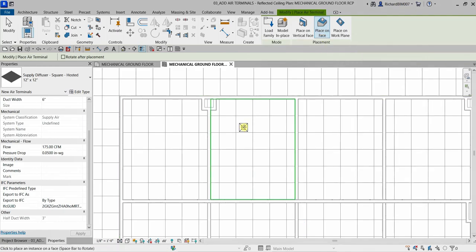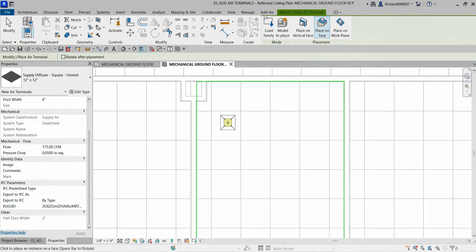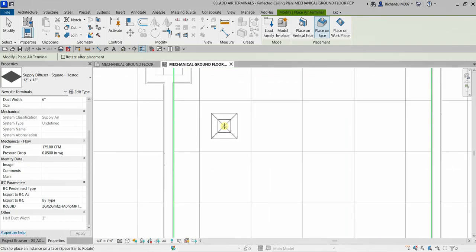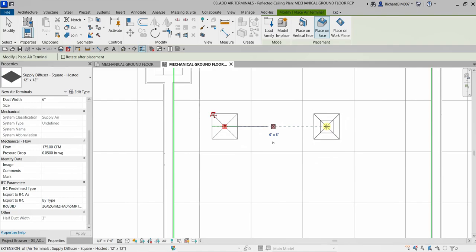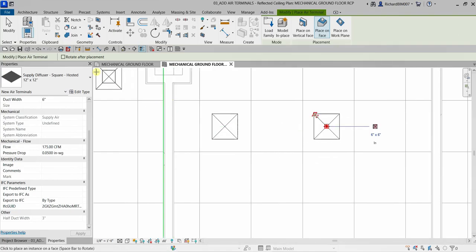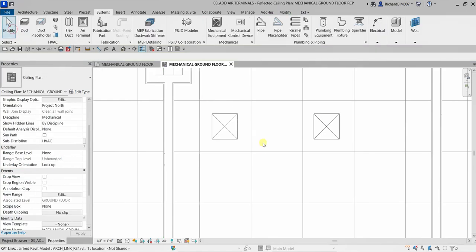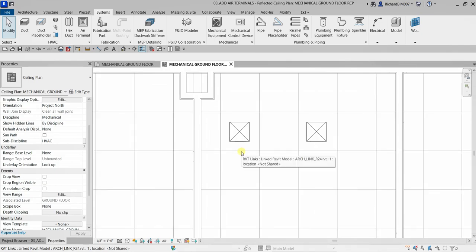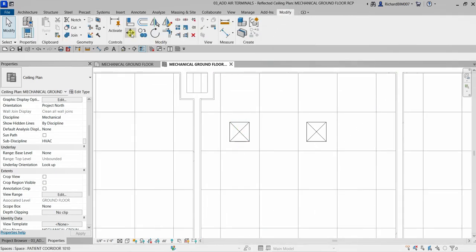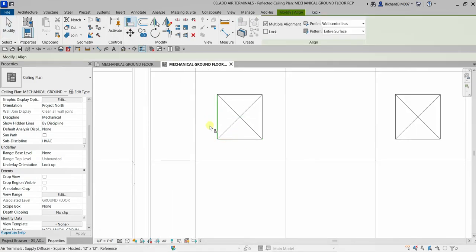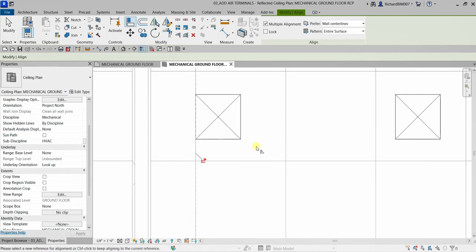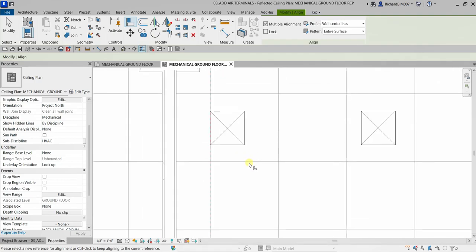I'll use 'Place on Face' and place the terminal on my ceiling area. I'll pick one location here and another one there, then select Modify. You can still align them - go to Modify and use the Align tool. I want to align this side to that side, so I select this side and then that one. If you're having difficulty selecting a line because it's not highlighting, you can press the spacebar.